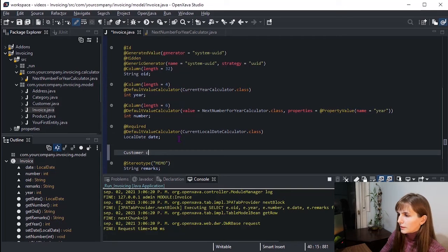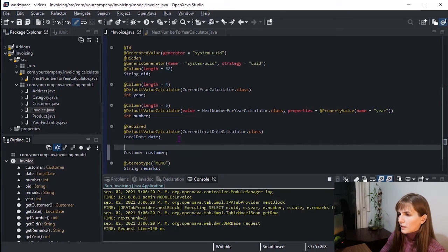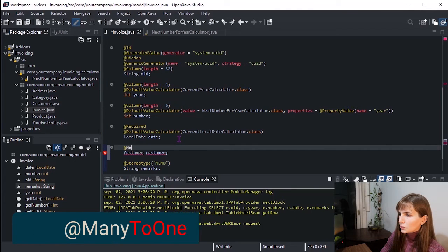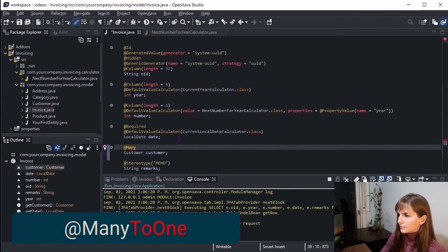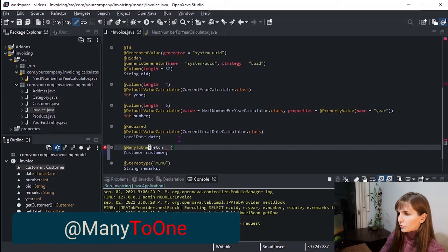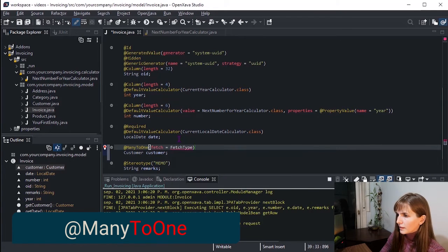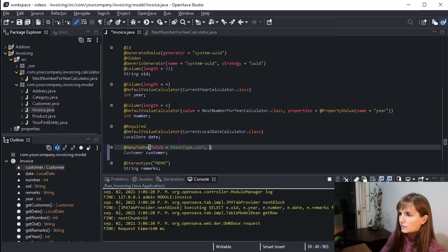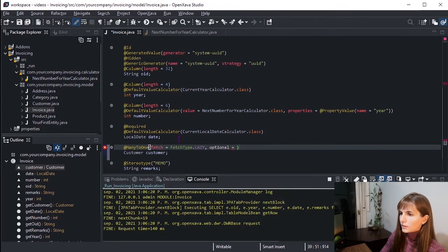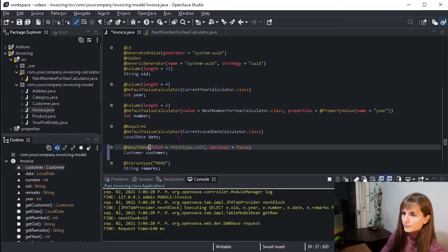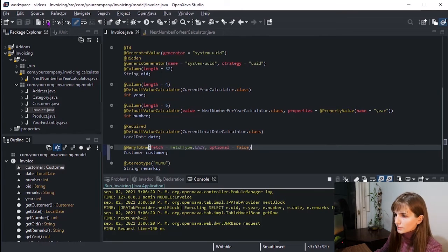Customer customer, with the annotation @ManyToOne, fetch FetchType.LAZY, and optional is false because, as I said before, customer is required. Nothing more. Let's run our application.